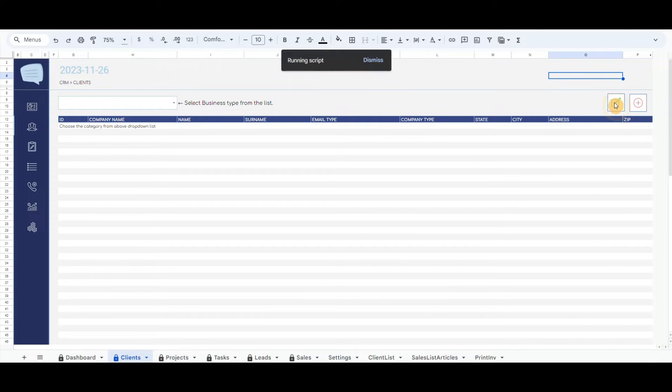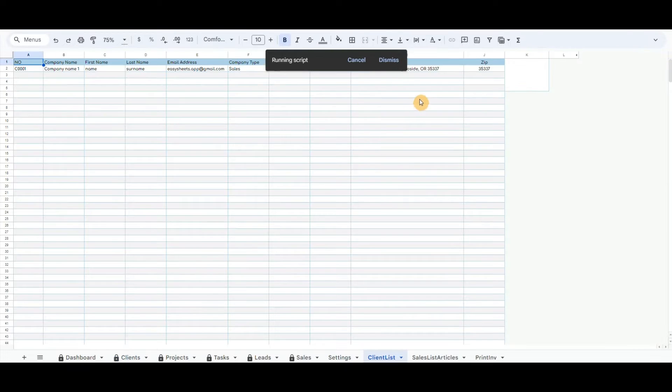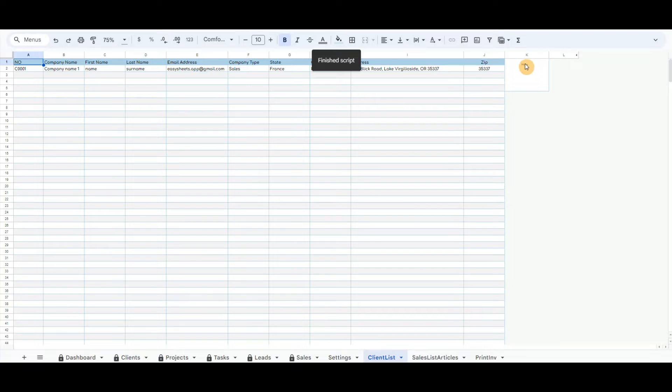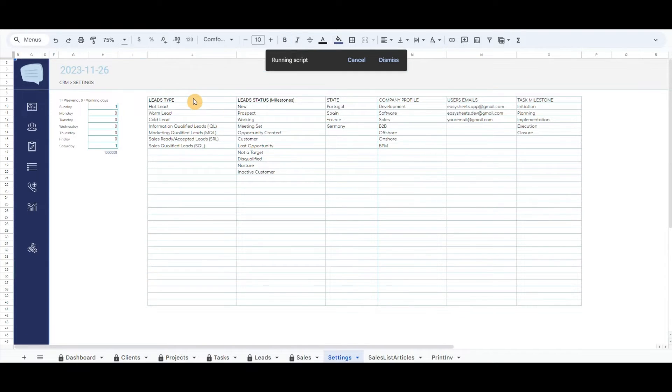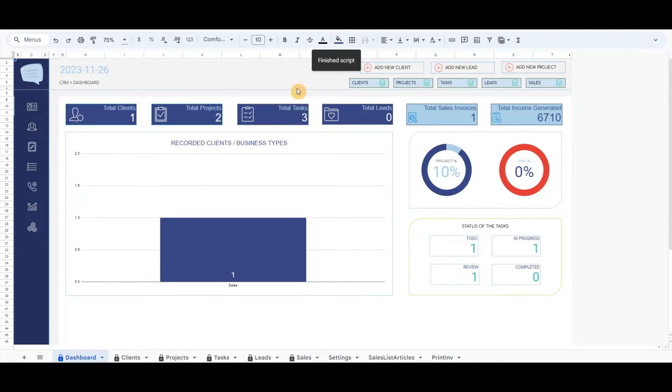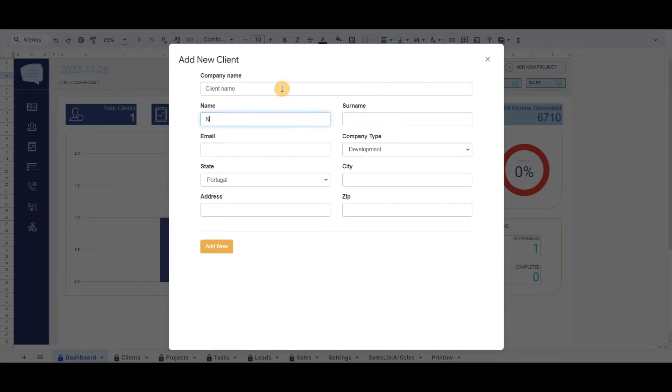In front, there is also a button that will redirect to the complete list of clients where you can delete or update the row if necessary. Let's record a new client.